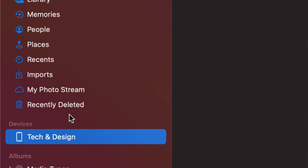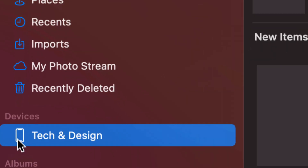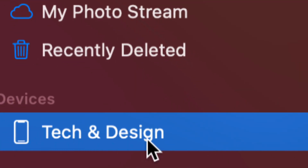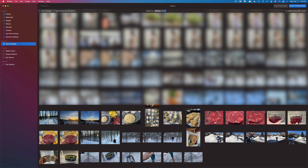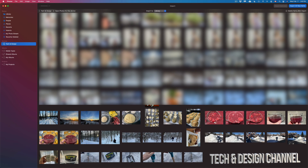I'm just going to slide up so I know it's awake. I can see Devices down here below — it says Tech and Design, which is the name of my iPhone. So at this point, I should see all the pictures and videos in my iPad, iPhone, or iPod Touch, and right now is the time to import them.